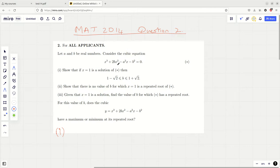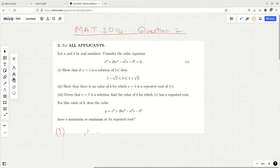Let a and b be real numbers. Consider the cubic equation - it looks like a cubic with some constants in it, including b and a squared. We need to show that if x equals 1 is a solution then a certain inequality holds. We'd better plug in 1 then: 1 plus 2b minus a squared plus 2b minus a squared minus b squared equals 0.